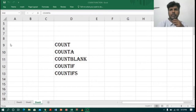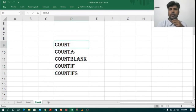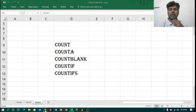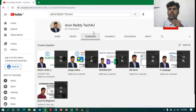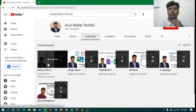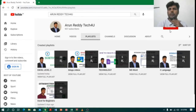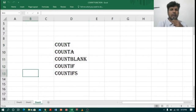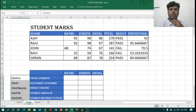Hi everyone, this is Arun Reddy here. Welcome to my YouTube channel, Arun Reddy Tech for You. In this video we are going to learn about COUNT, COUNTA, COUNTBLANK, COUNTIF, and COUNTIFS. If you want to learn Excel, you can go through my channel playlist where you can find Excel for Beginners and Excel Level 2 folders. If you don't want to miss my videos, please subscribe to my channel and don't forget to like and share.